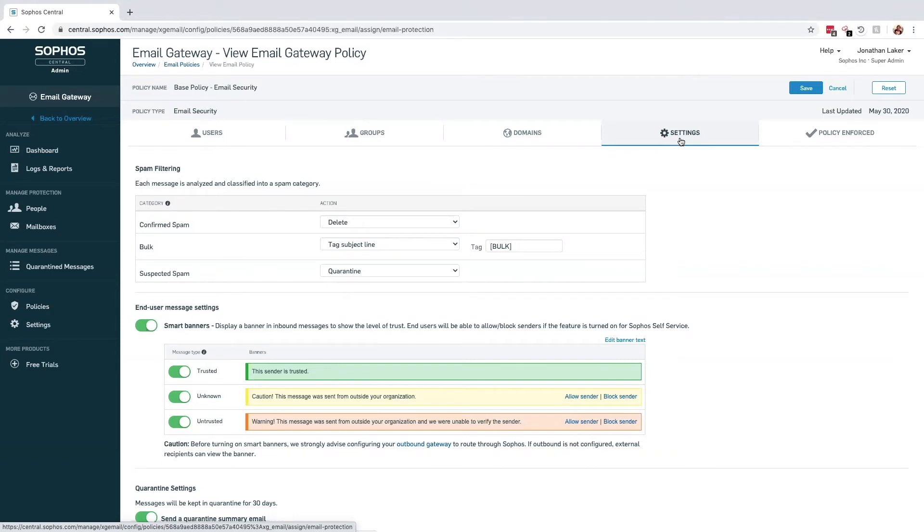While we maintain the expected core anti-spam technologies such as spam and bulk email filtering as well as AV scanning, a large focus of Central Email is now to detect and prevent attempted phishing attacks.